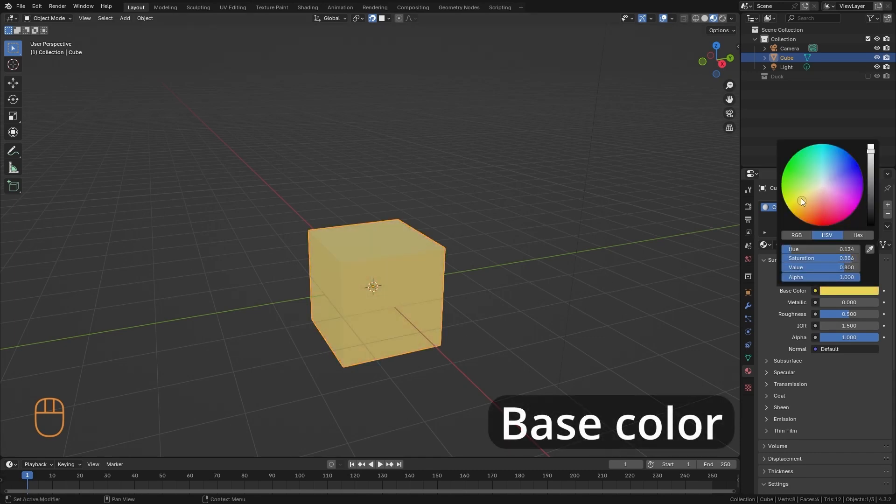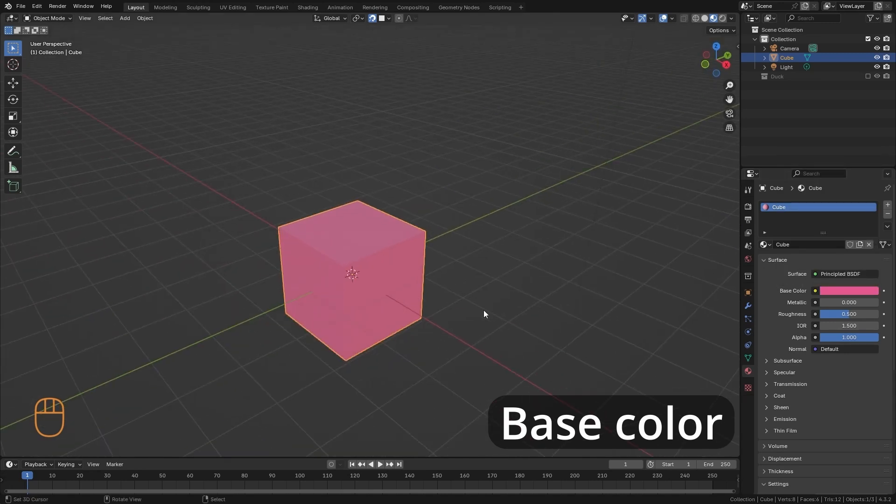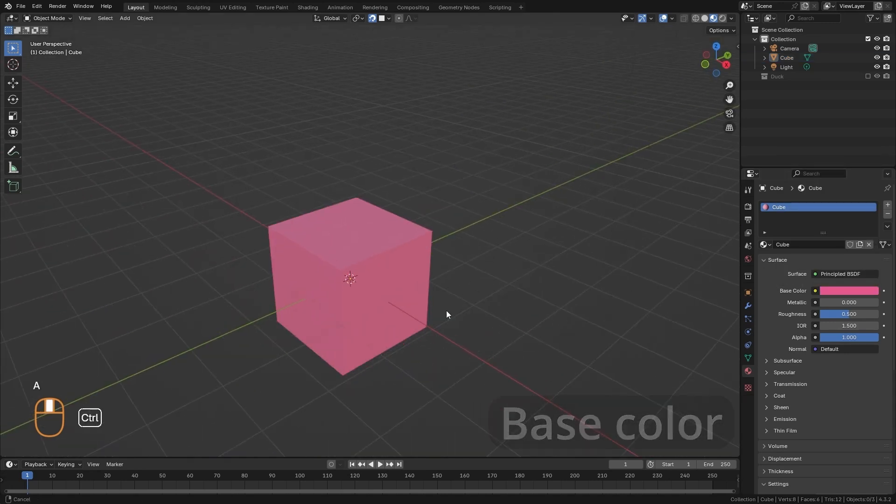The first thing we have is the base color, which is as simple as the color of the surface. Here, you can see that the color of the surface changes as I move it. It is as simple as that.